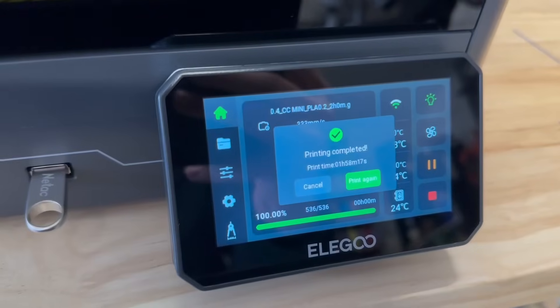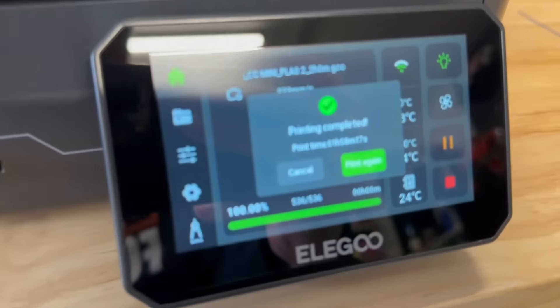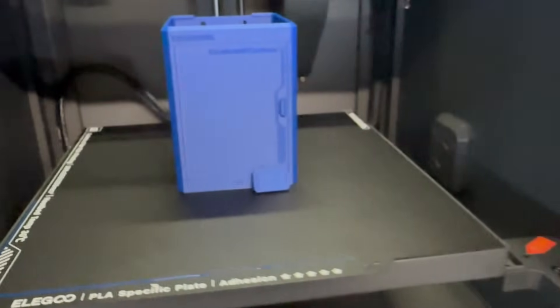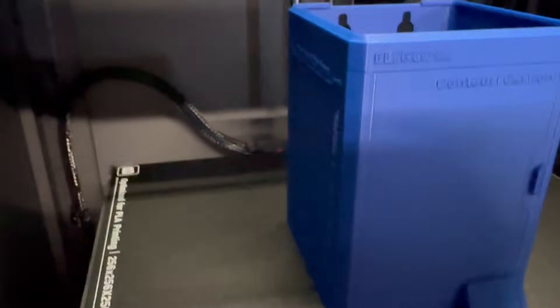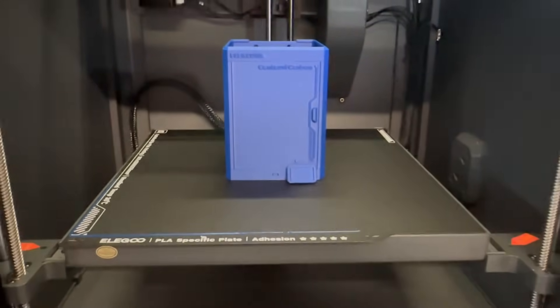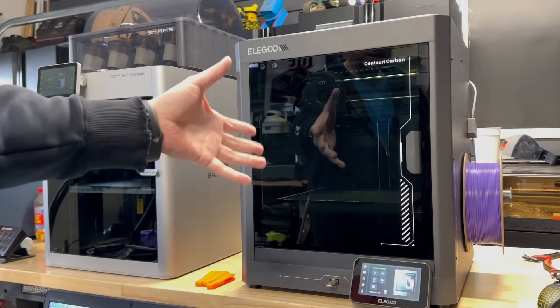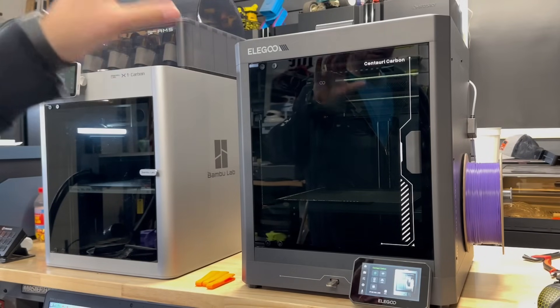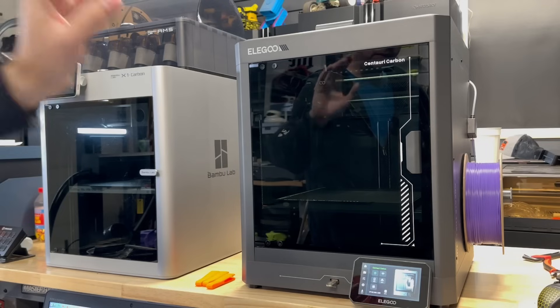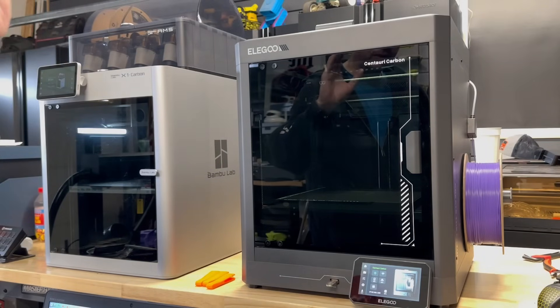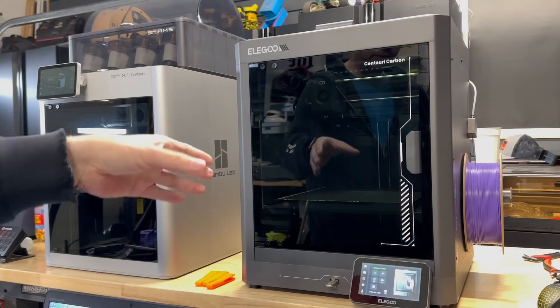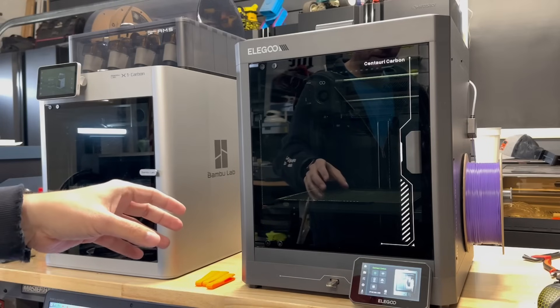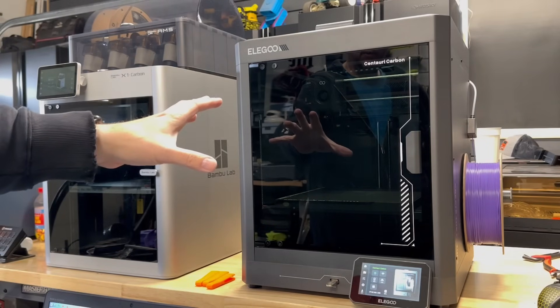So yeah, there are going to be the people in the comments, but the Bamboo is better, blah, blah, blah. You know what? I really don't care. If someone is looking for a machine that just prints absolutely fantastic out of the box, I would just highly recommend this. You know, Elegoo has done a great job. They actually postponed the delivery of these machines to make sure that they just tightened everything up and it just proves a point of how nice this thing is printing.